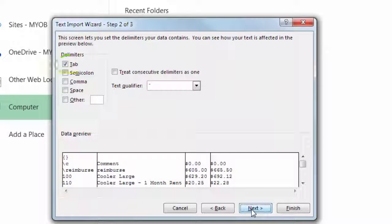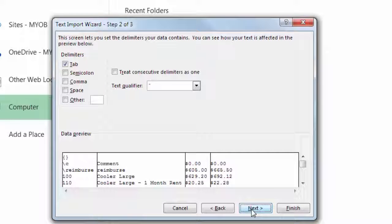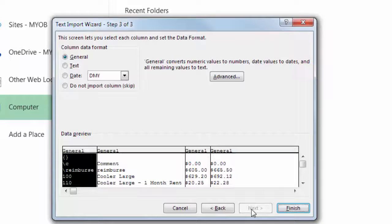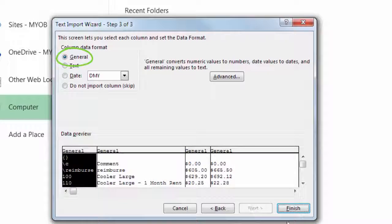Tab should be selected at Step 2, because that was the format we specified during the export. And in the final step, leave it as General. And you're done!